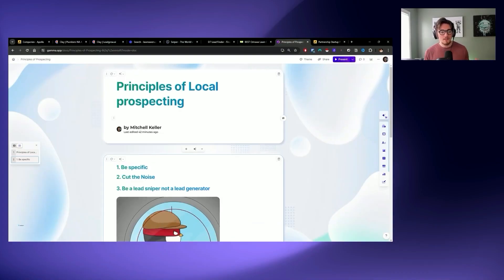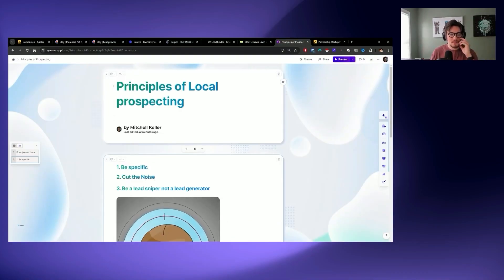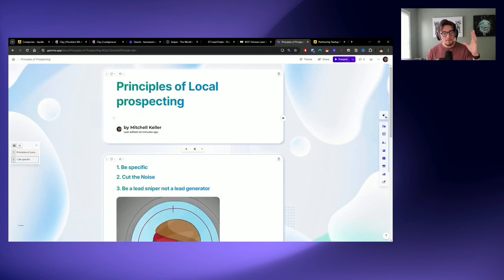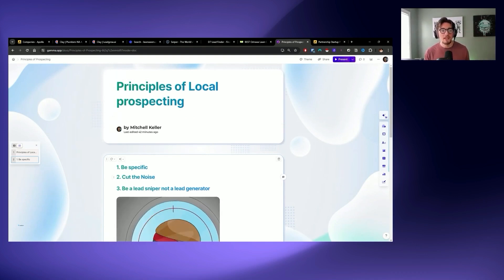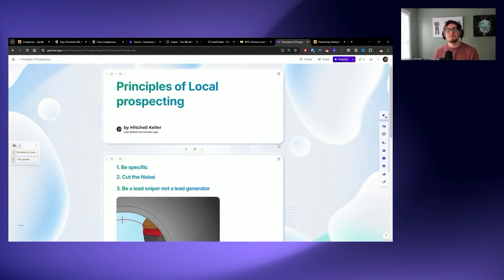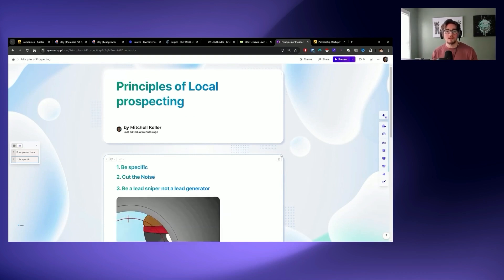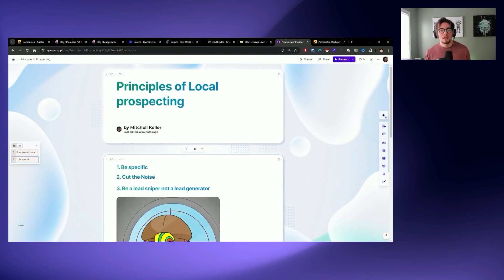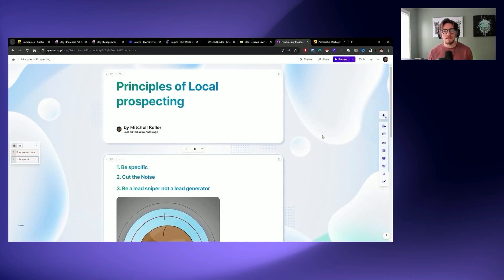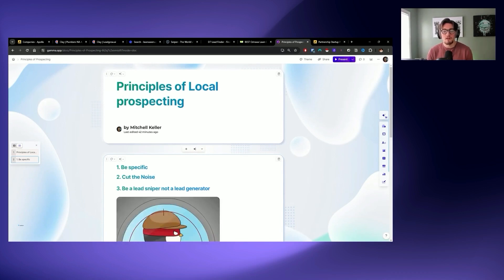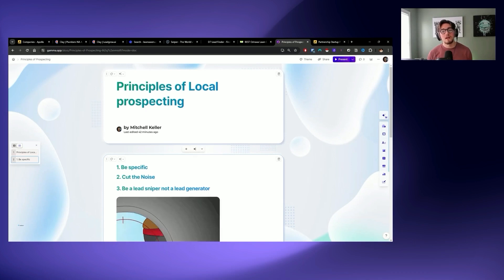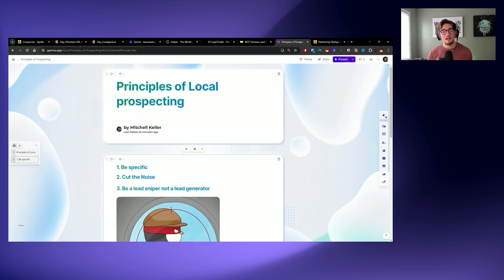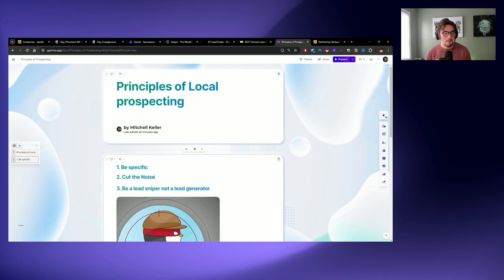So what are some of the principles when it comes to local business prospecting? Well, number one, you need to be specific. And when I say specific, I mean you need to go down to more than just the industry and try to go down to the service that they're offering. An industry is something truly generic, but the service that this company is trying to offer on a local level is going to be much more impactful in both your messaging and in the way you deliver this campaign and find potential prospects.